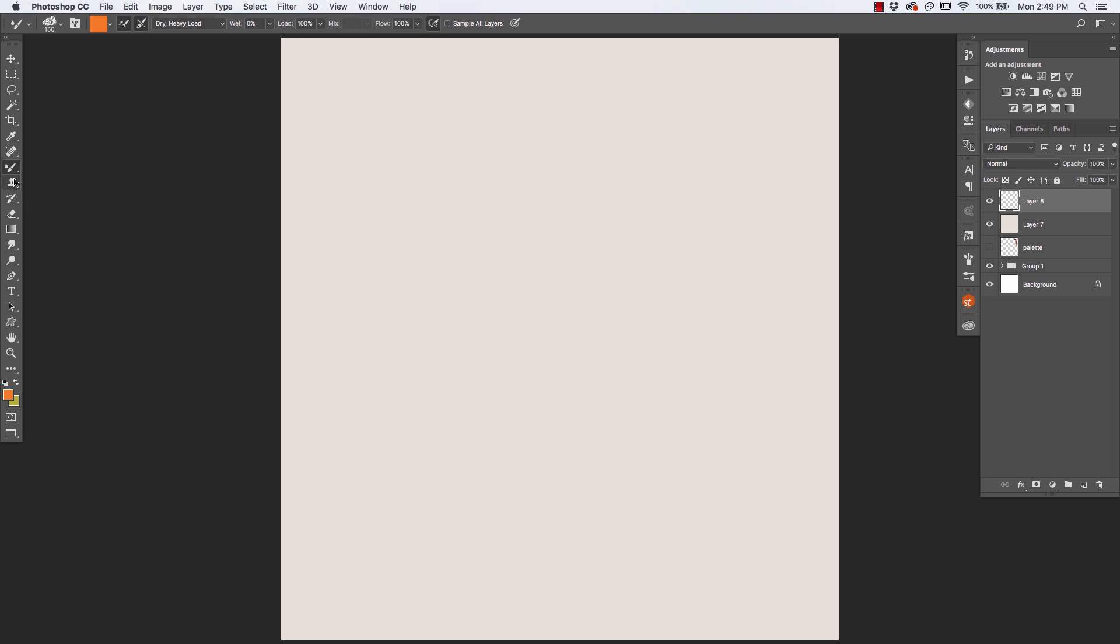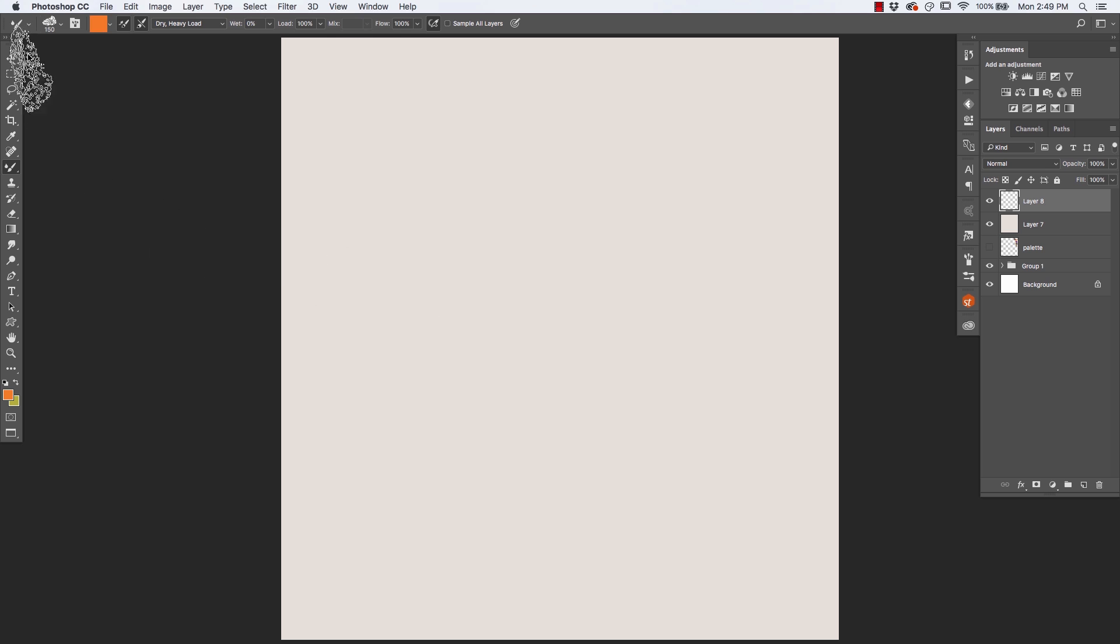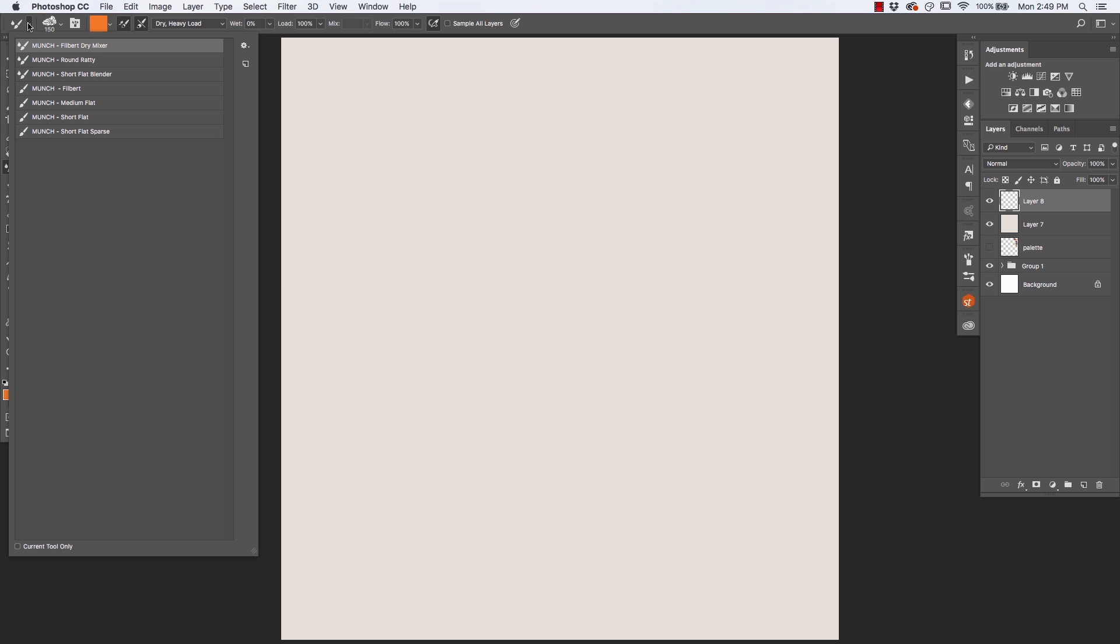Now, a quick way to access the mixer brushes that are included with the Munch brushes is simply to come up here to your tools list, and you'll find those three at the very top: the Filbert Dry Mixer, the Round Ratty, and the Short Flat Blender. If you don't see those brushes, make sure that the current tool only option down here is not checked. It should just be an empty square.